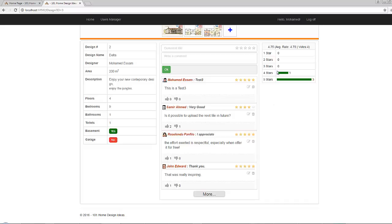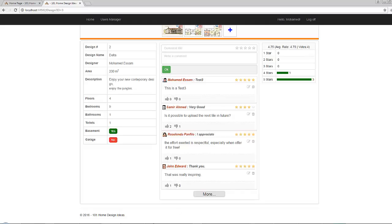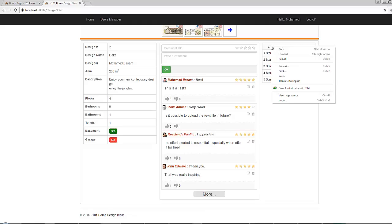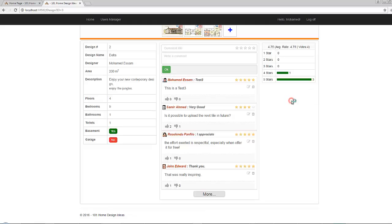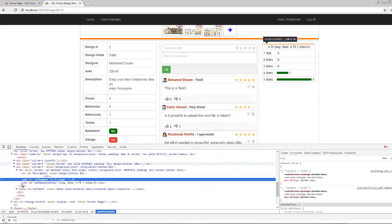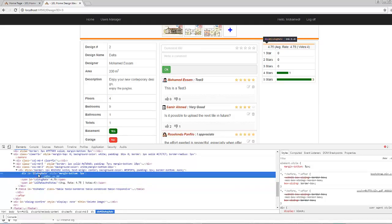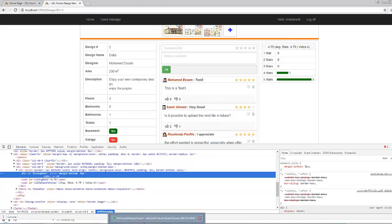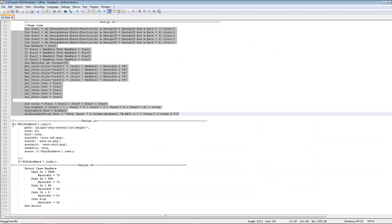Now let's rebuild and refresh our page. Here we go. You can easily notice here that the number of users who voted with five stars are three, whereas the number of users who voted for four stars are one. So the average will become four point seventy five and the number of votes are four. So let's apply the rating plugin over this div element here.